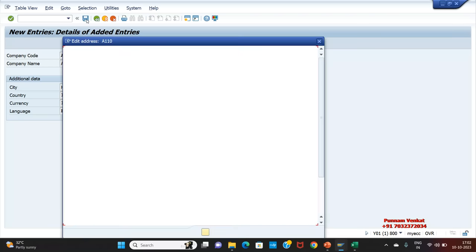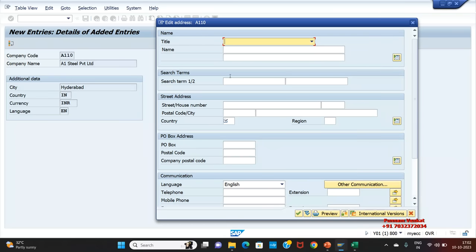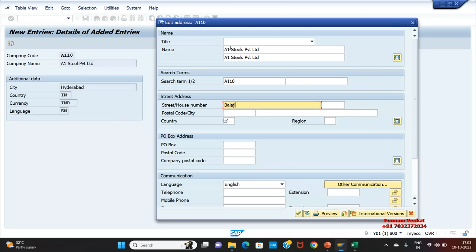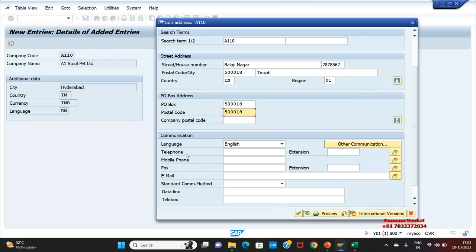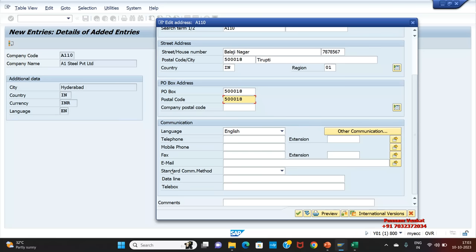If you click Save, a pop-up appears where you can write the company name — A1 Steels Private Limited — and maintain address details: street as Balaji Nagar, house number, Tirupati, country India, region 01, pin code 530018. You can also maintain telephone number, mobile number, fax number, and email ID — all KYC details for the respective company.